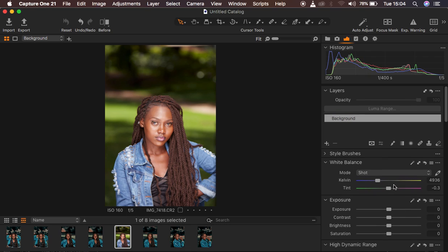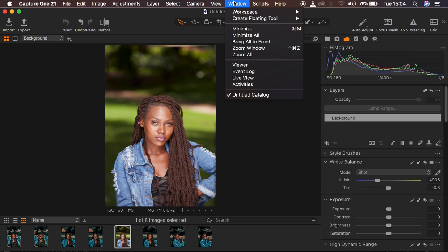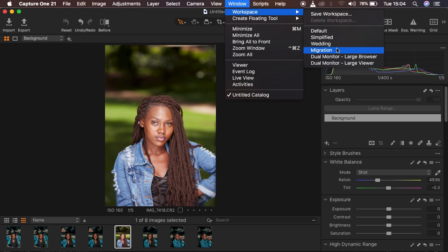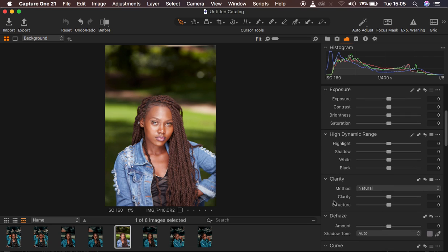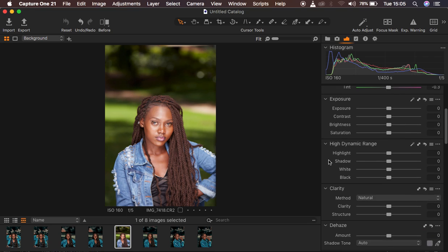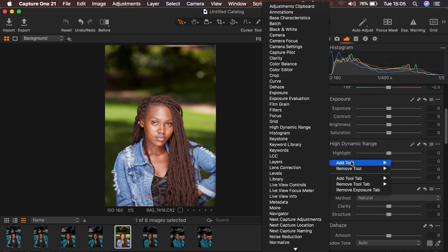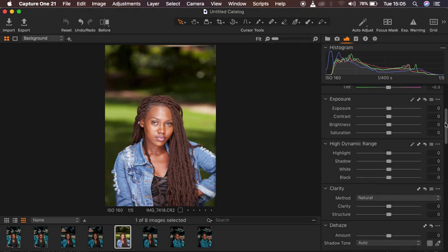You may be wondering why my options are on the right-hand side in Capture One — I switched that from Window > Workspace, then went to Migration and put the adjustments on the right side. If you're missing any tool, simply right-click anywhere, come to Add Tool, and add whichever tool you need. I'm using Capture One 21 for this tutorial.